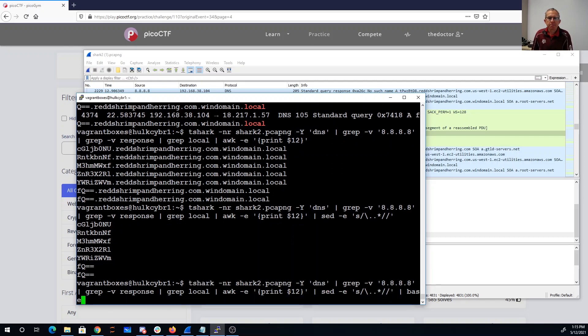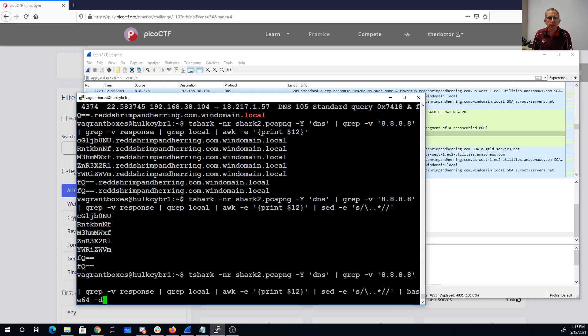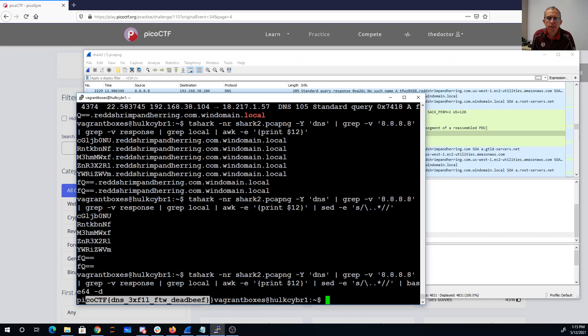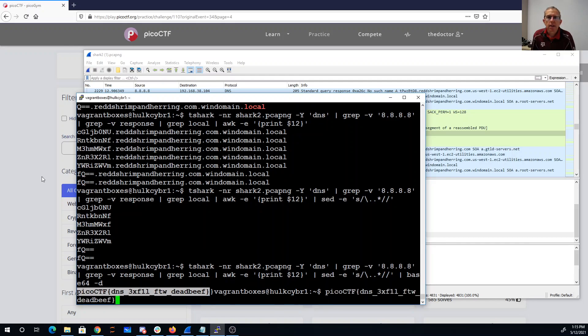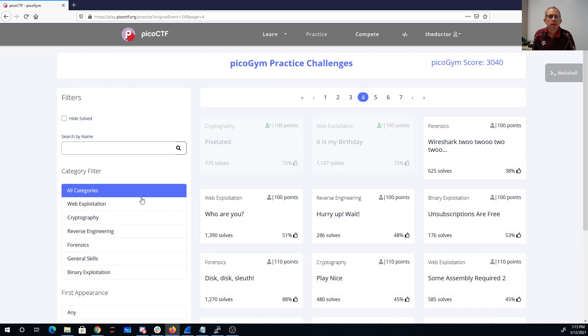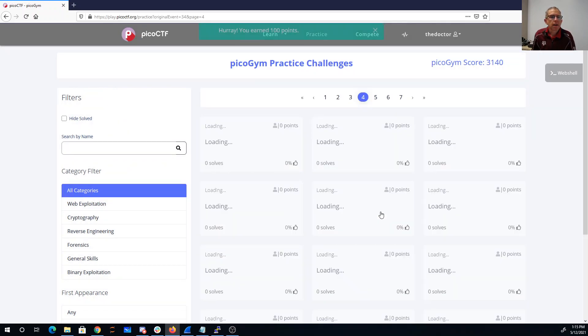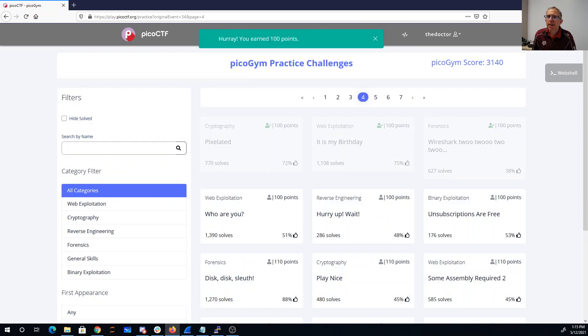And then I'm going to base64 decode that. And there we go. DNS exfil for the win, deadbeef. And then there we go. Here we go.